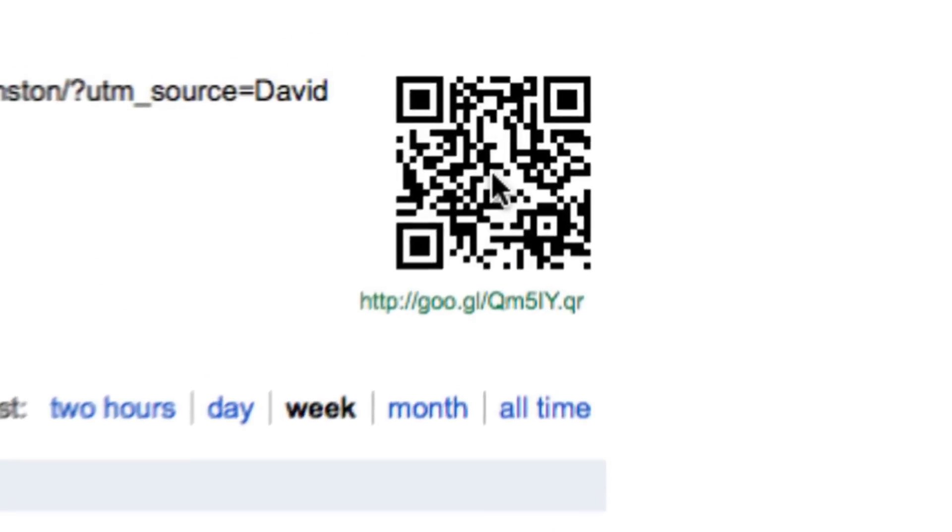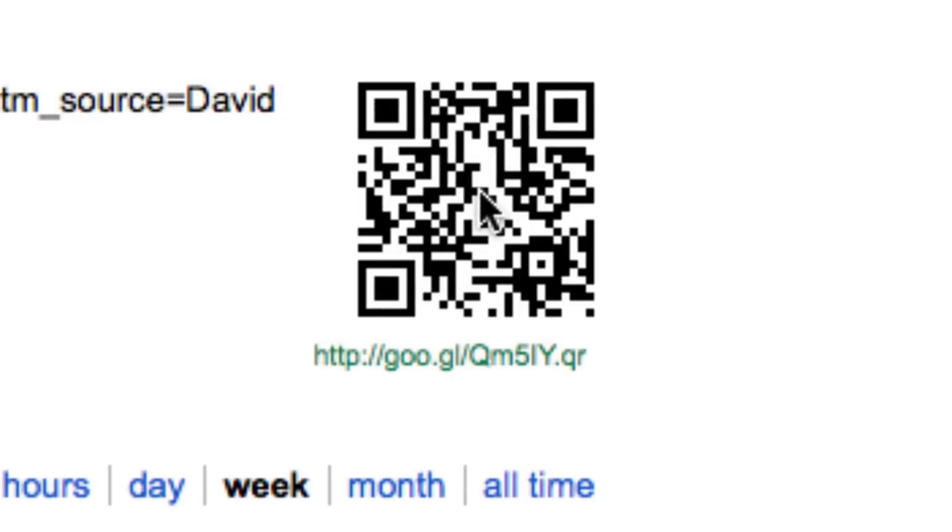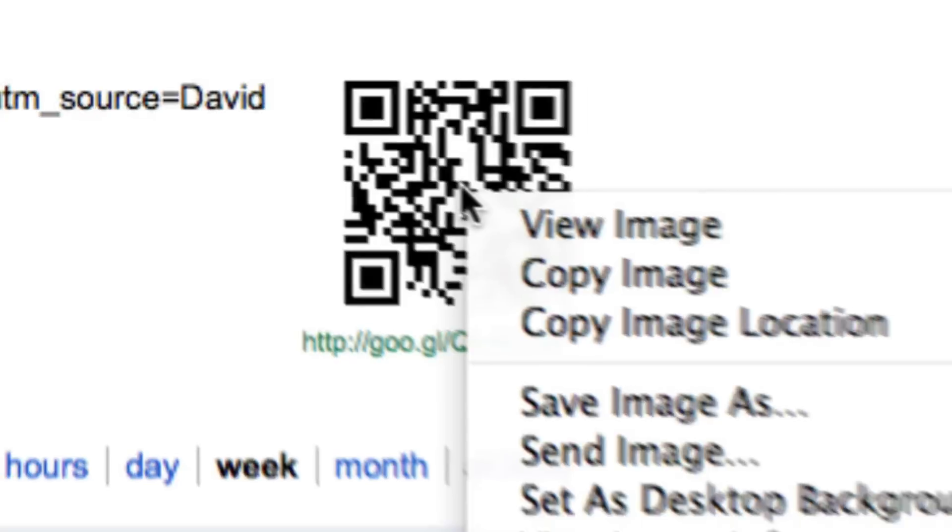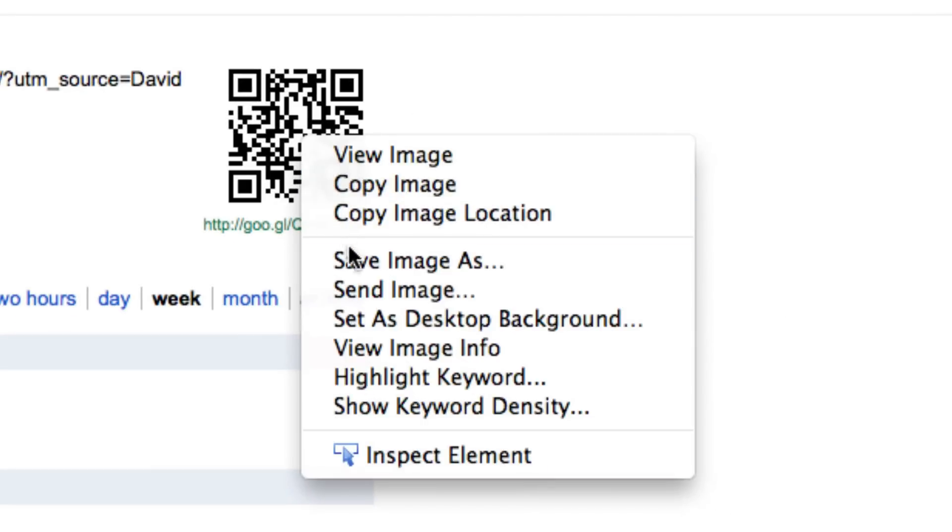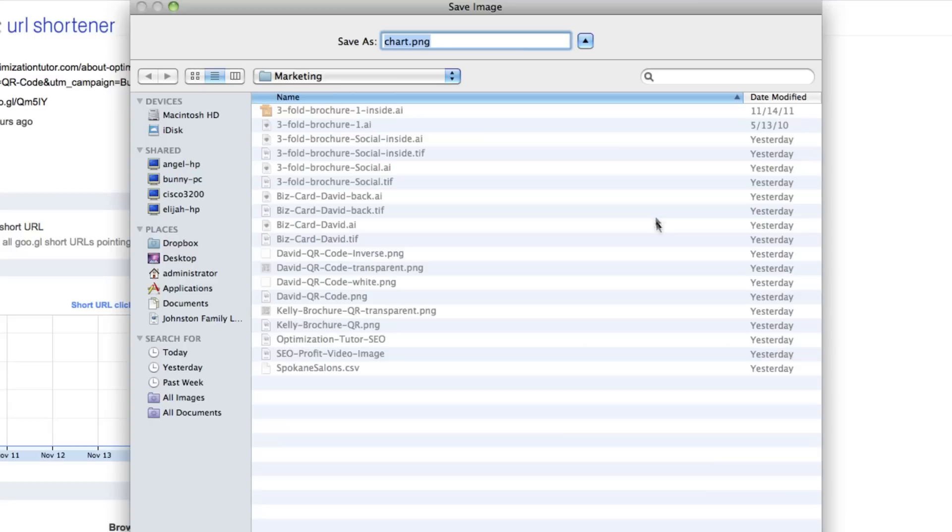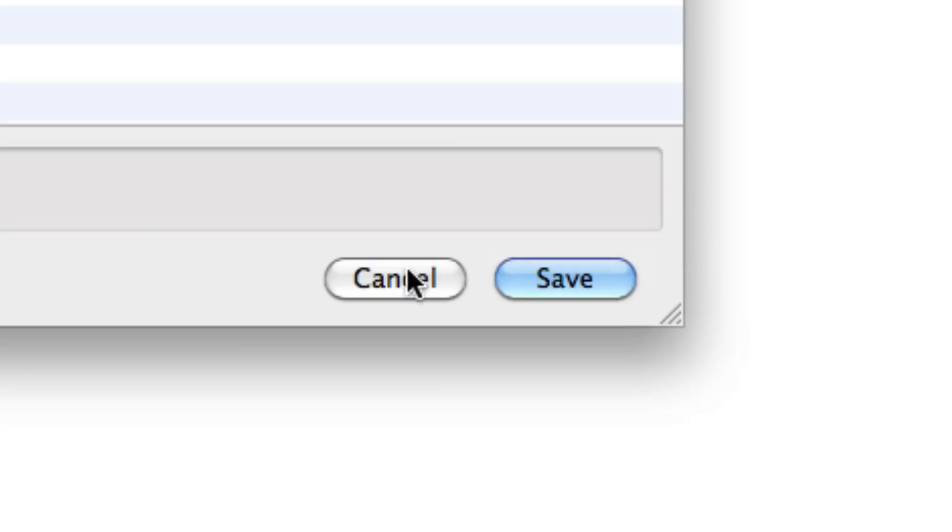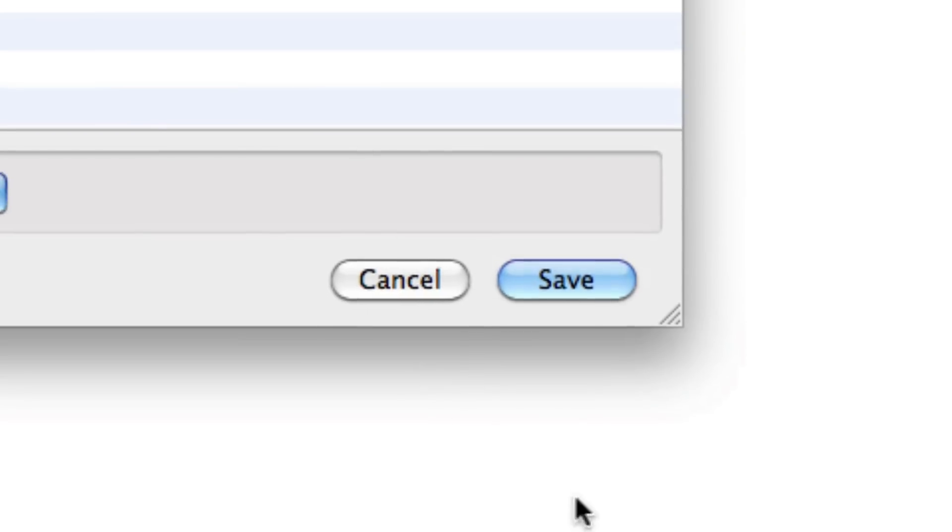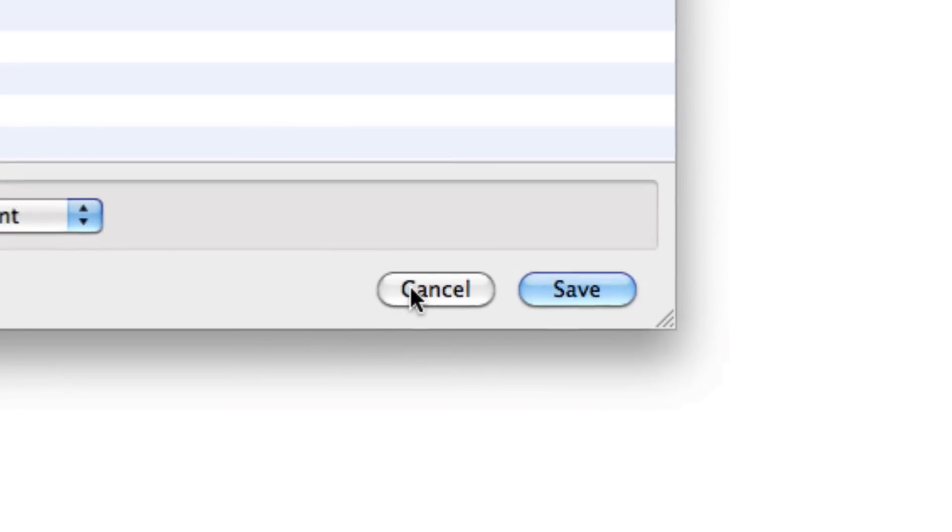So go ahead and take this QR code right here. Right click it. And hit save as. And save it to where you're going to save it for. Because we're going to edit it. I've already done that. So I'm going to hit cancel.